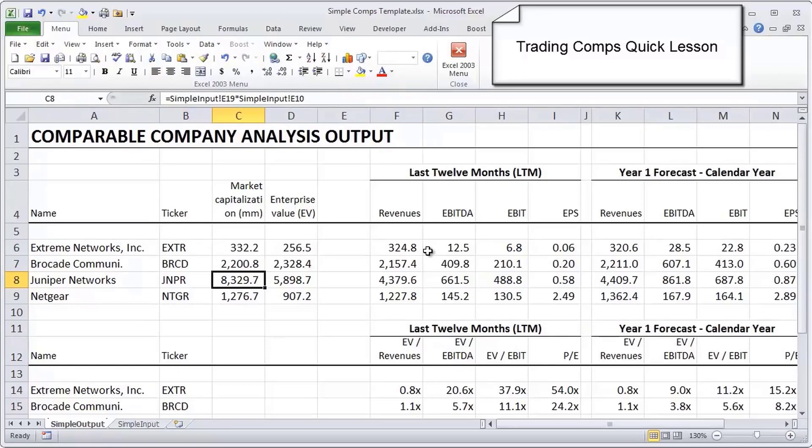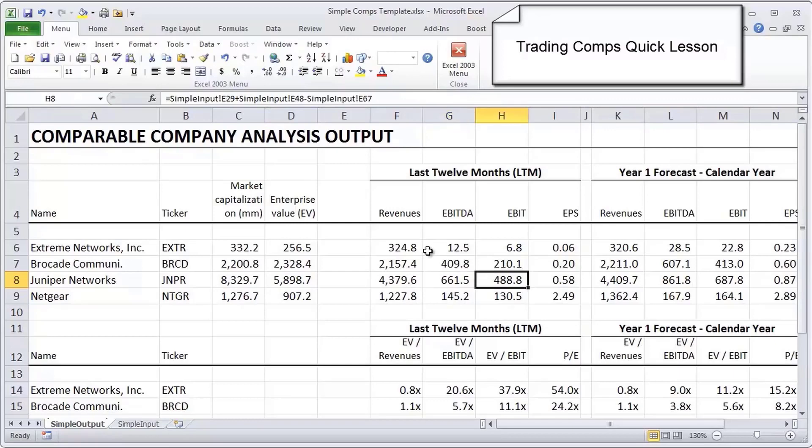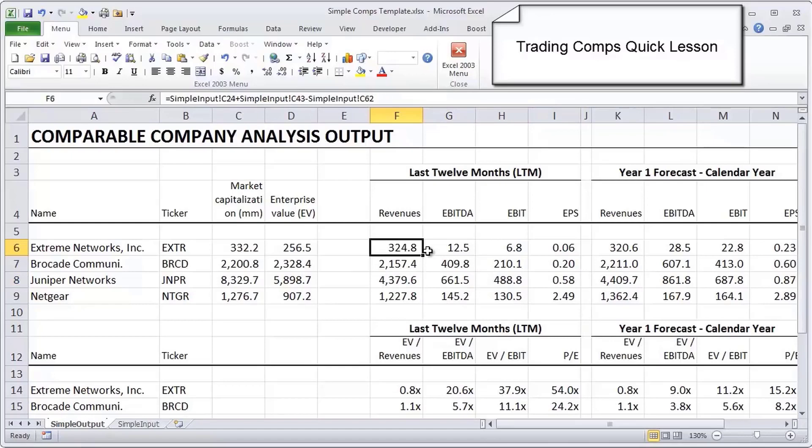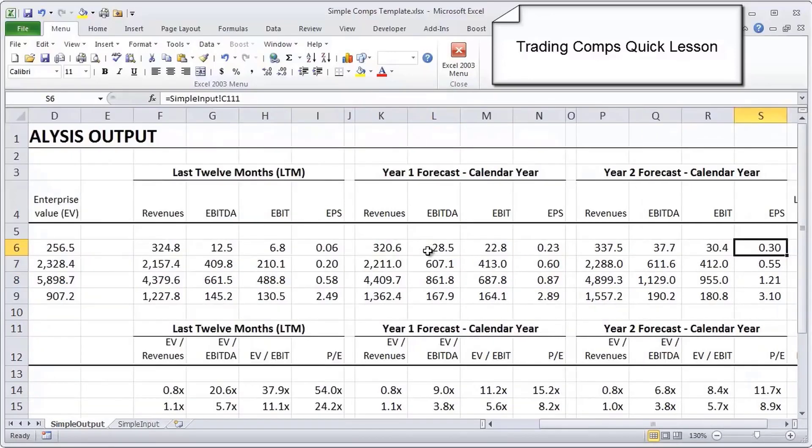This serves to highlight very quickly that in this peer group, Juniper is the biggest, having the biggest market cap, having the biggest revenue and the biggest EBITDA and EBIT and earnings per share, which is standardized against an arbitrary share count. The other metrics are far more informative.